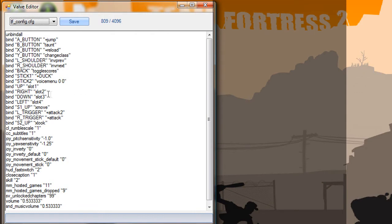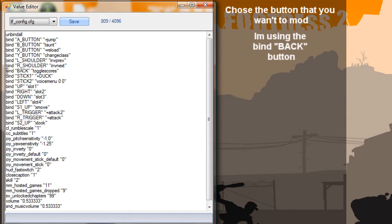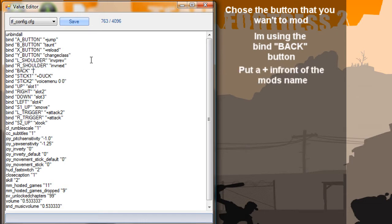The first thing we're going to do is choose the button that we want to have as a mod. I'm just going to use the bind back button. Then delete this. First of all, remember to put the plus before any name. I'm just going to have it called mod1 — you can choose any name if you want.